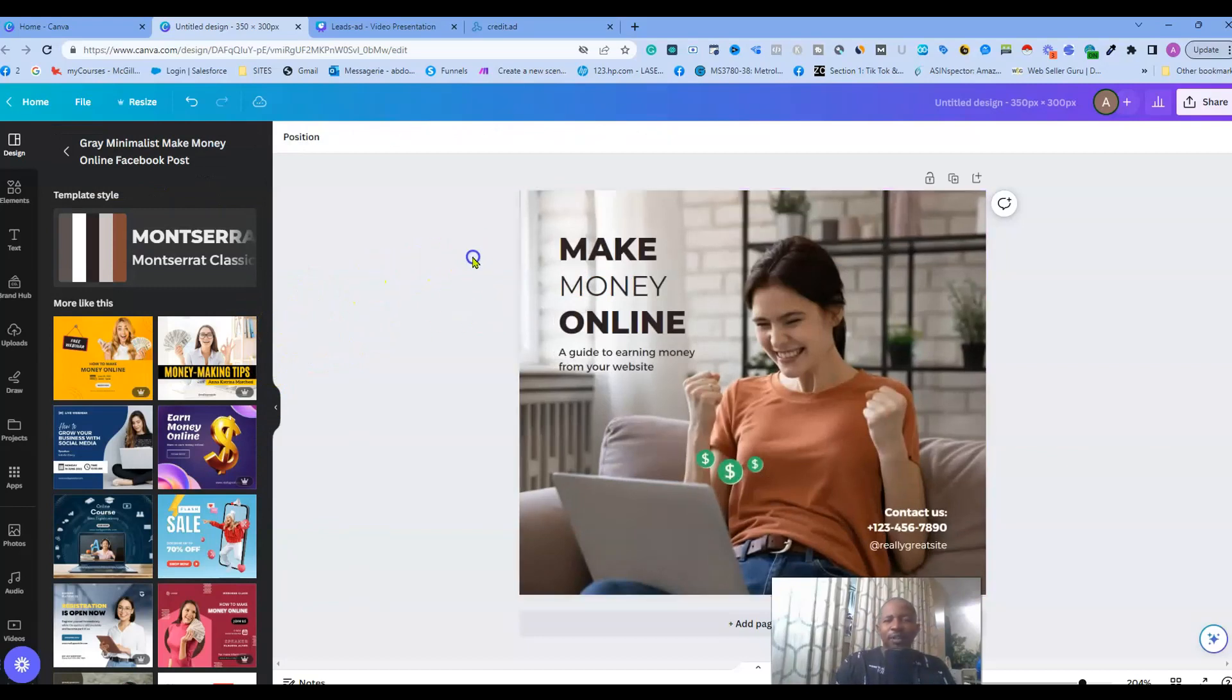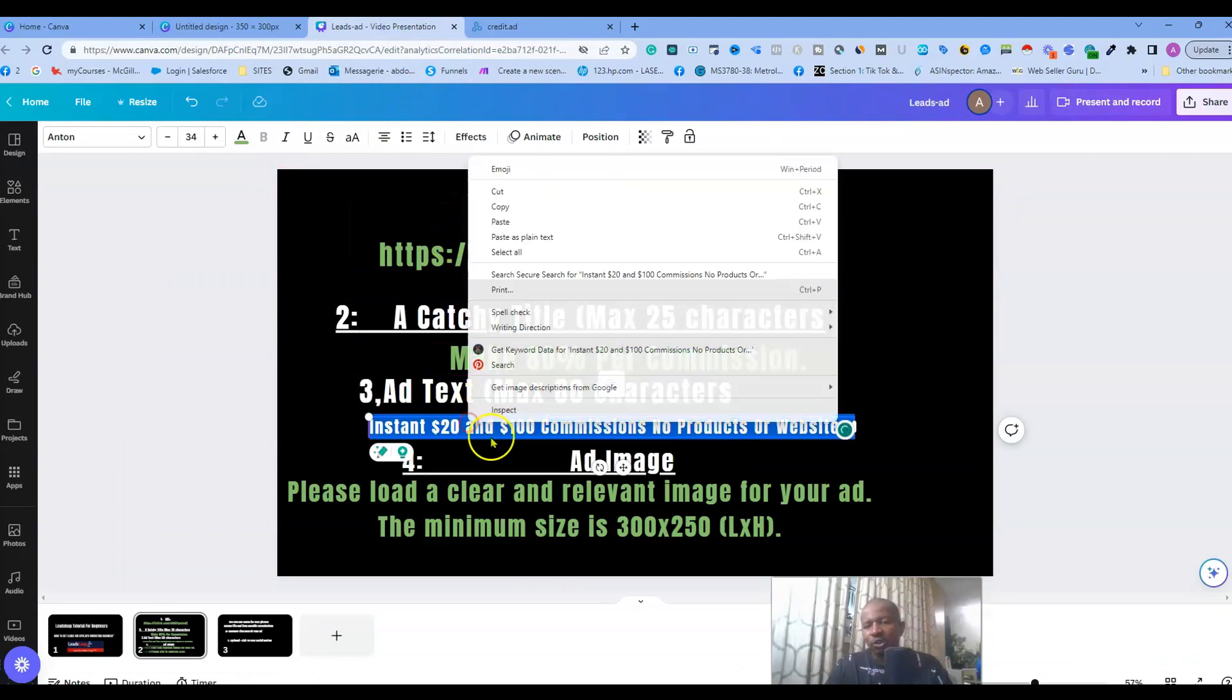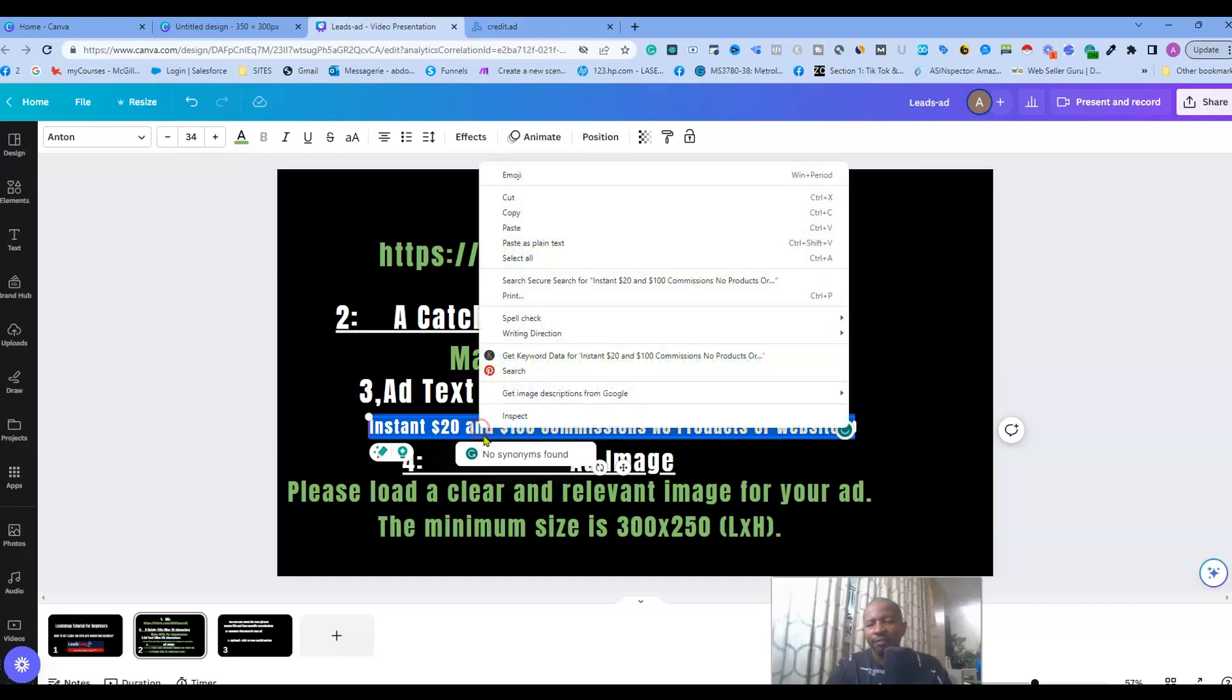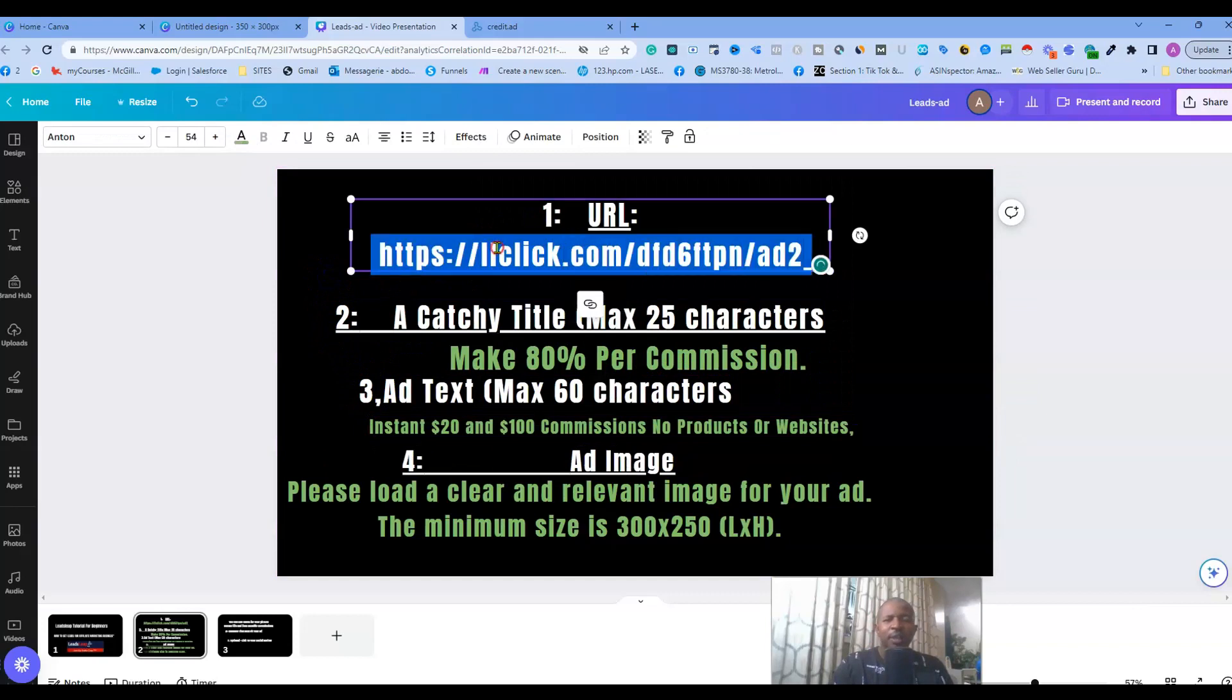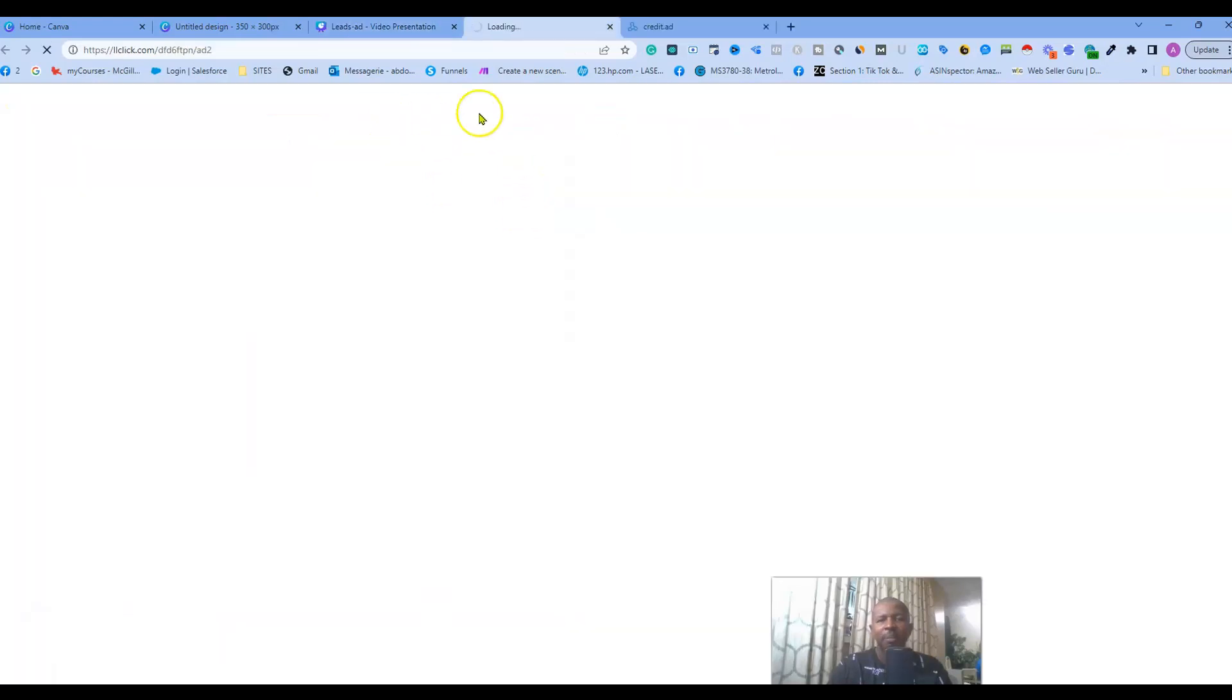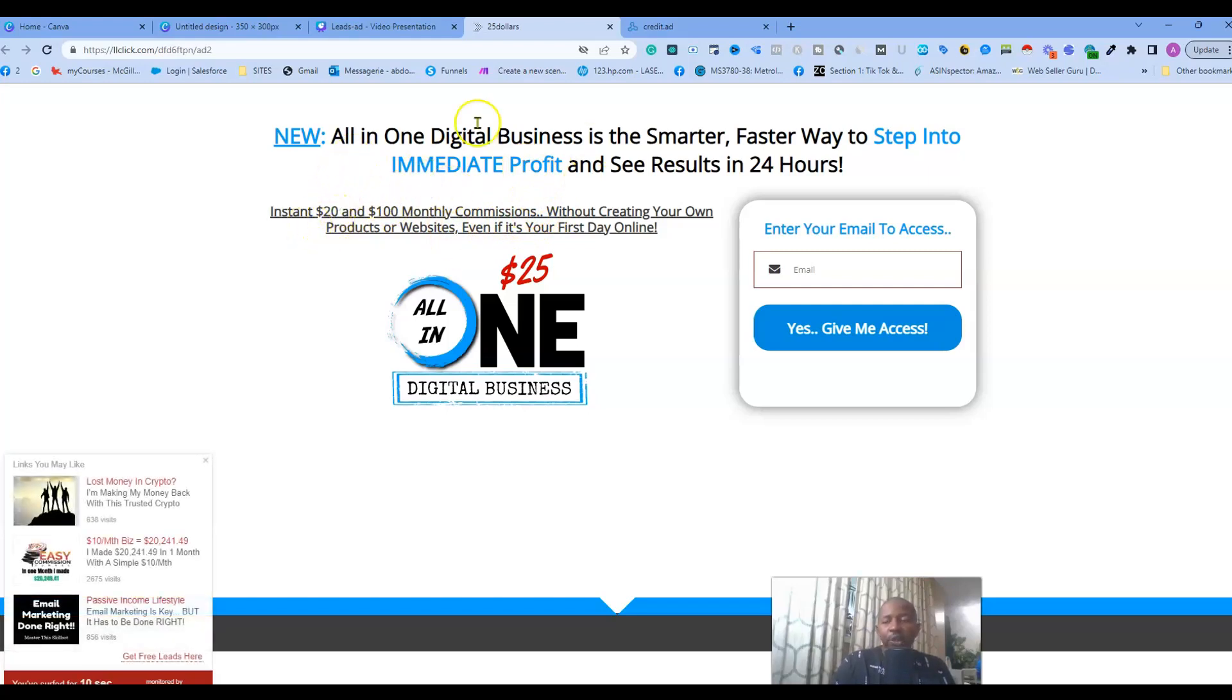And let's see, this is a text here that they chose. If you want to have an idea about the text that you can use, you can always be inspired by the product you're promoting. So you go to your affiliate link and then you see you can grab some text that you can use for your ad, so that the message is congruent with the landing page over here.